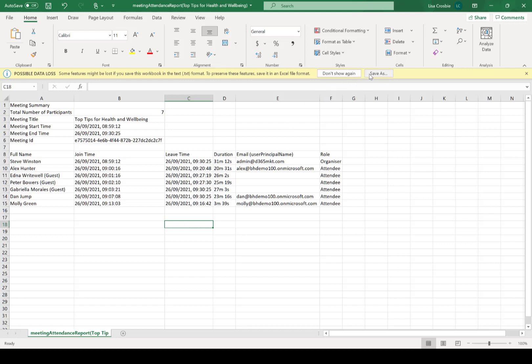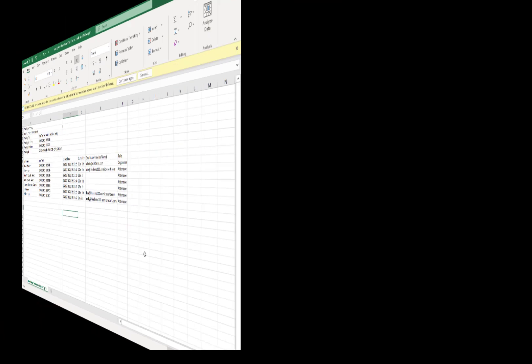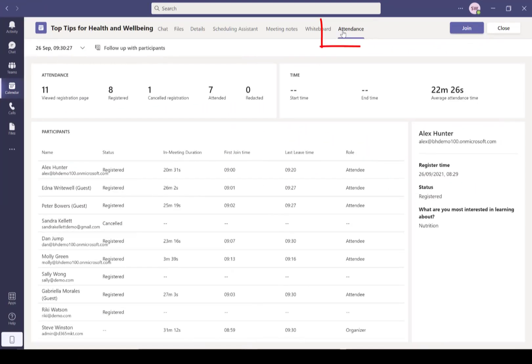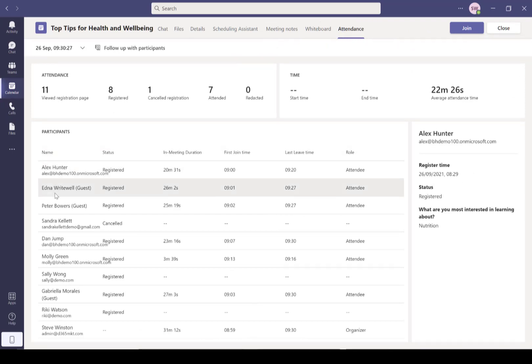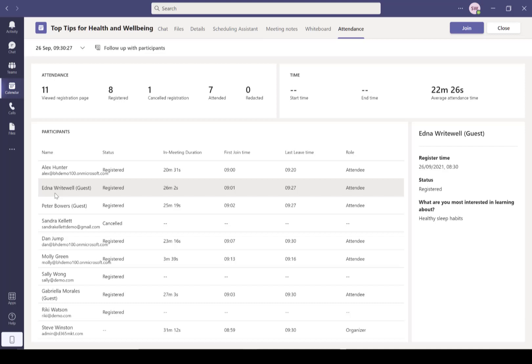And then back in our attendance tab here, we see the full details here as well. So we've got all of those same things visible inside Teams - who joined, when, and what they did in the overall stats of everything.